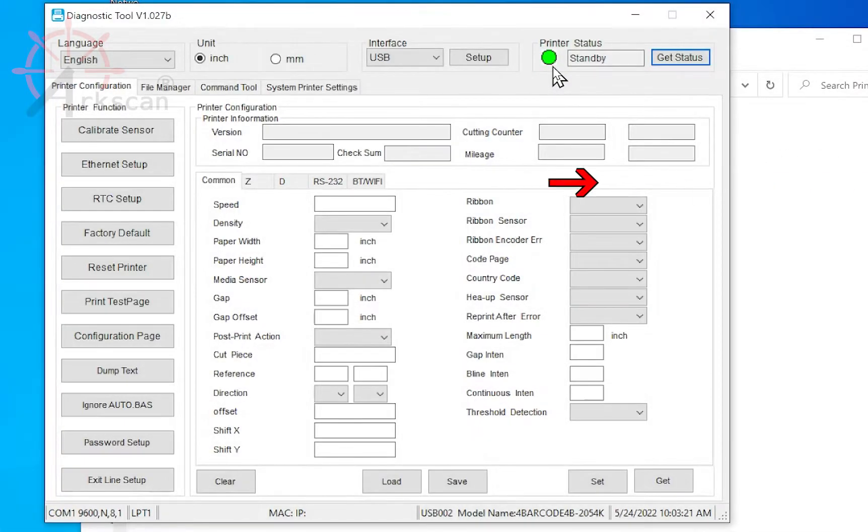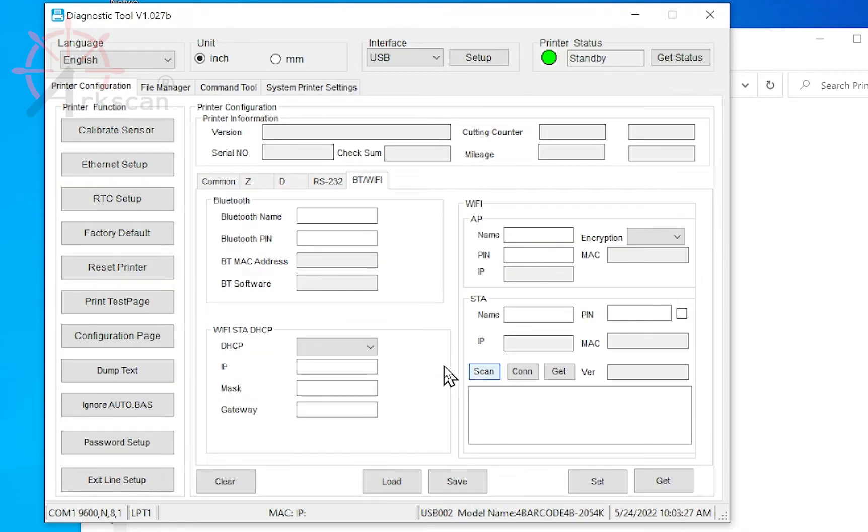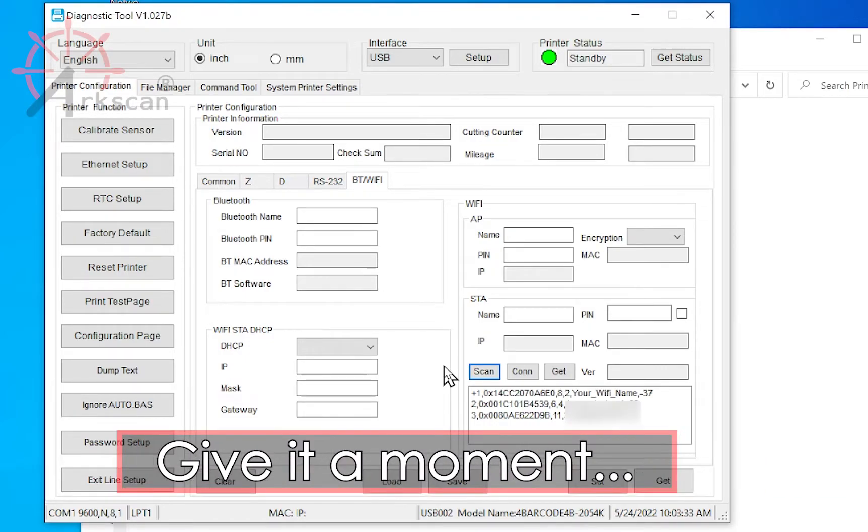Click on the tab that's labeled BT/Wi-Fi. Click Scan. This will find all of the detectable Wi-Fi signals and list them in this box. Sometimes it can take a few minutes, depending on how many Wi-Fi signals there are.